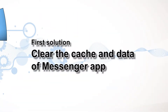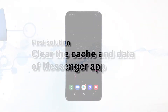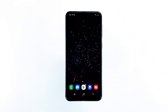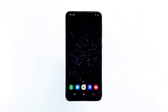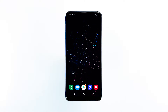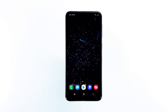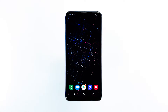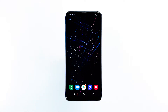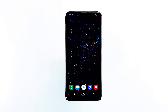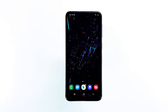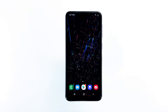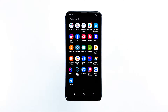First solution: clear the cache and data of the Messenger app. The first thing that you have to do when troubleshooting a third-party application that keeps on crashing is to reset it. A reset for apps means to clear their cache and data. This will delete the cache and data files created by the system and replace them with a new set. Go to the screen where the Messenger icon is located.